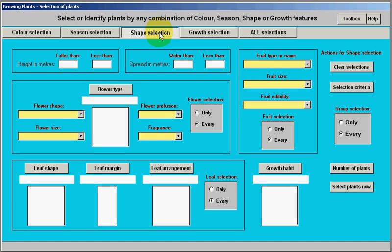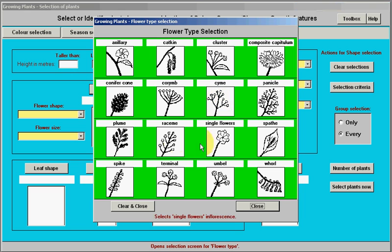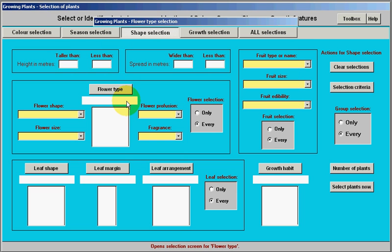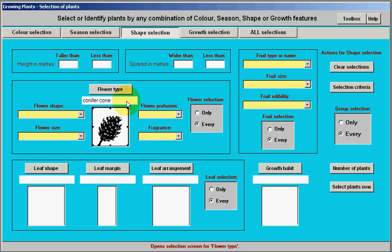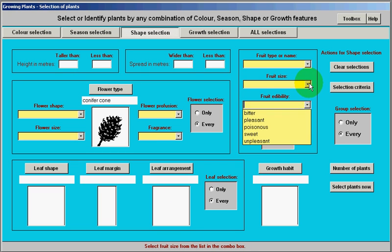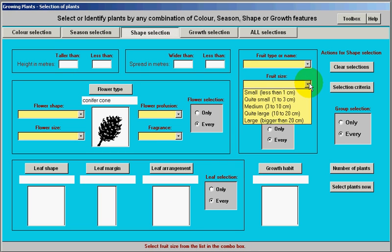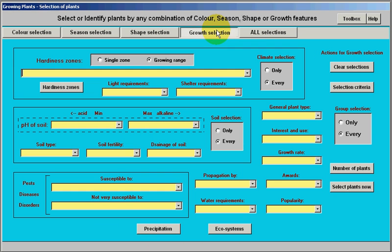Shape selection lets you choose height or spread, or if you wanted a certain flower type you just pick from a picklist like that. If you wanted to find fruit edibility or fruit size, all these sorts of things are available under growth selection.